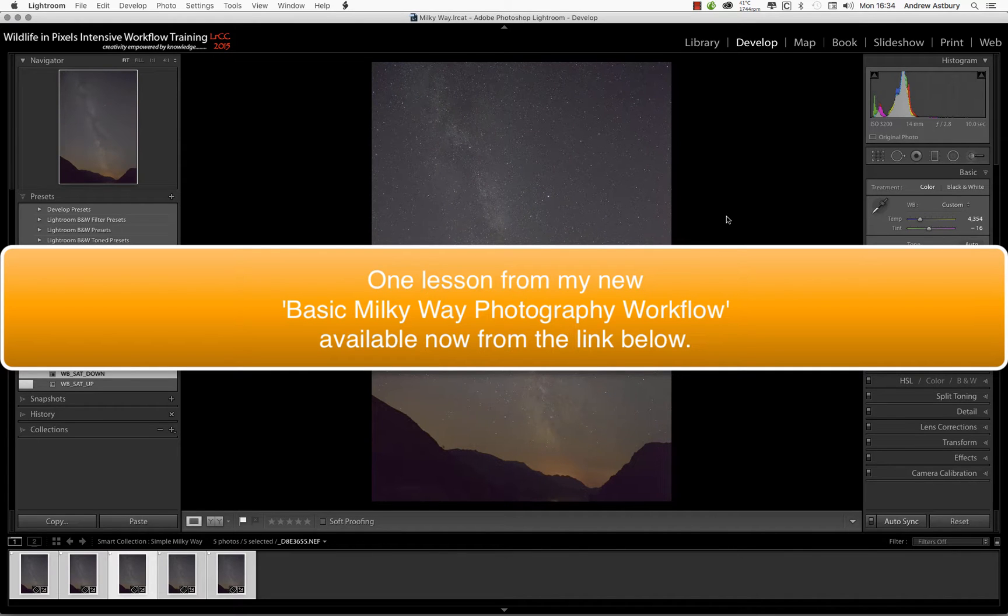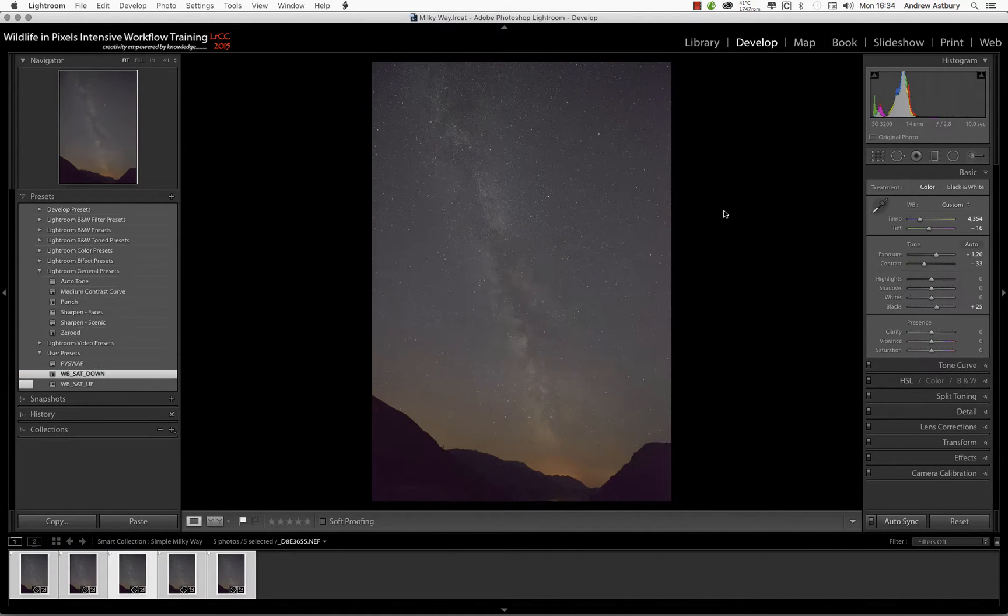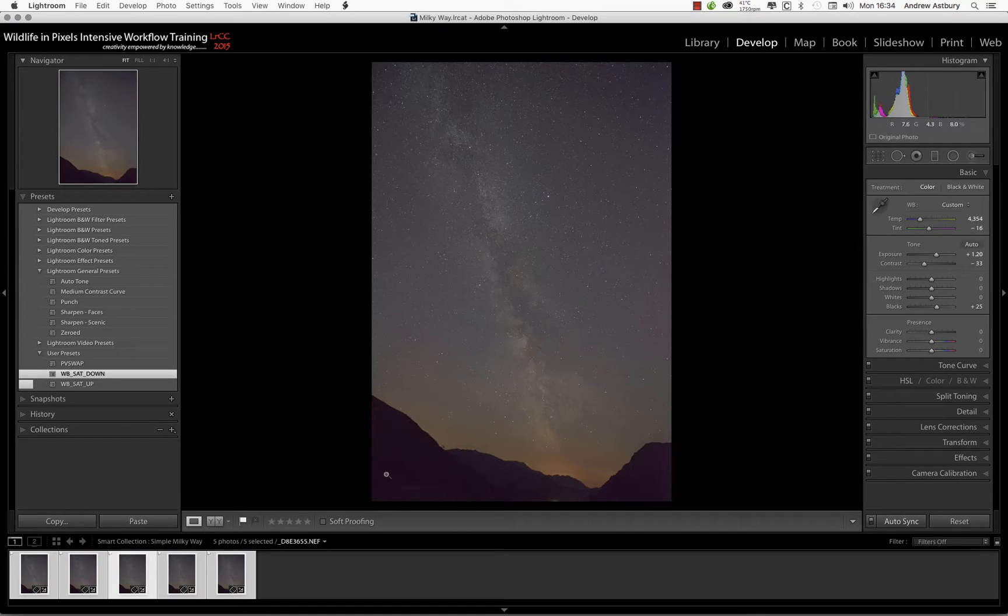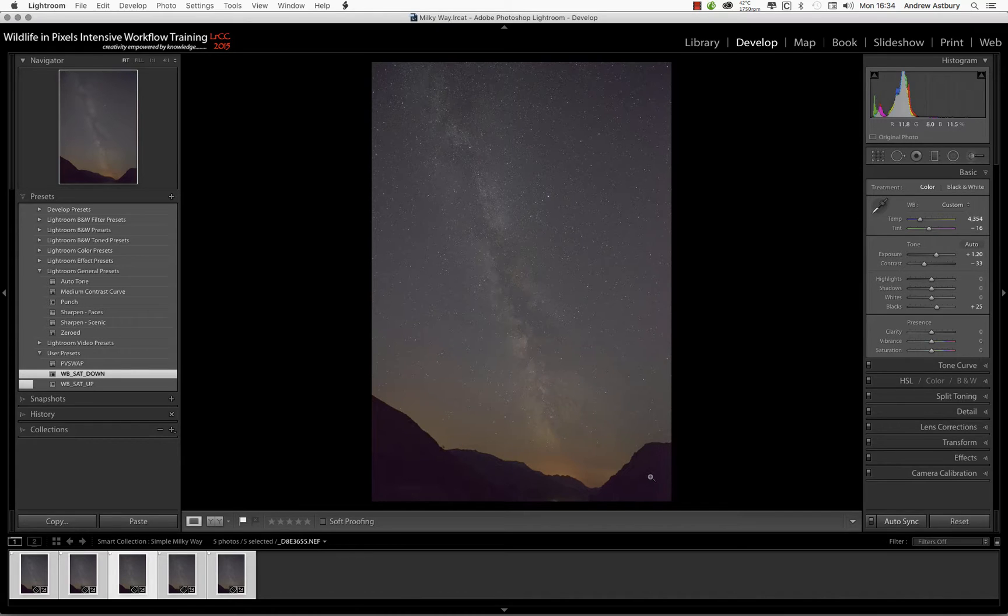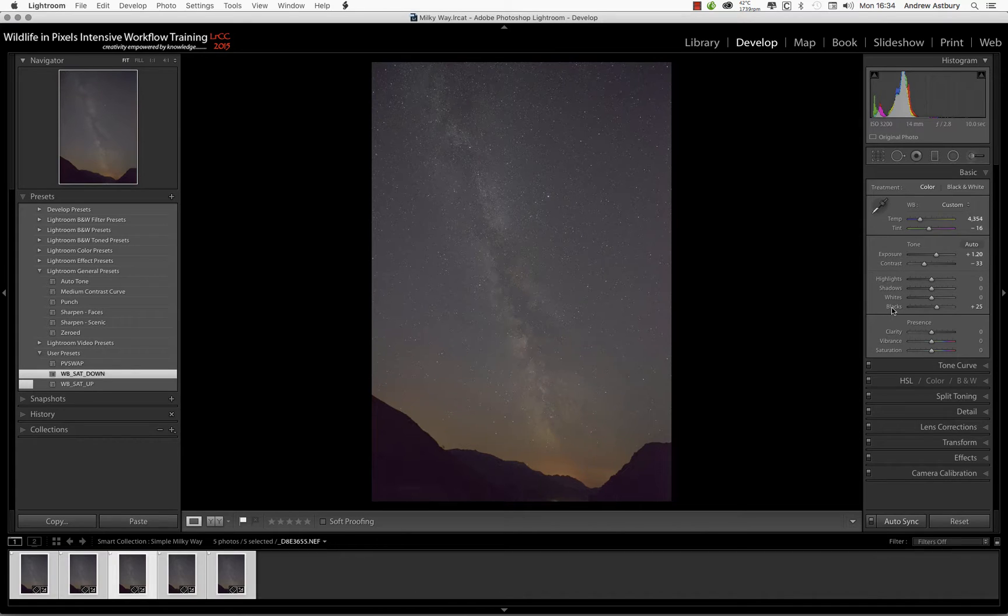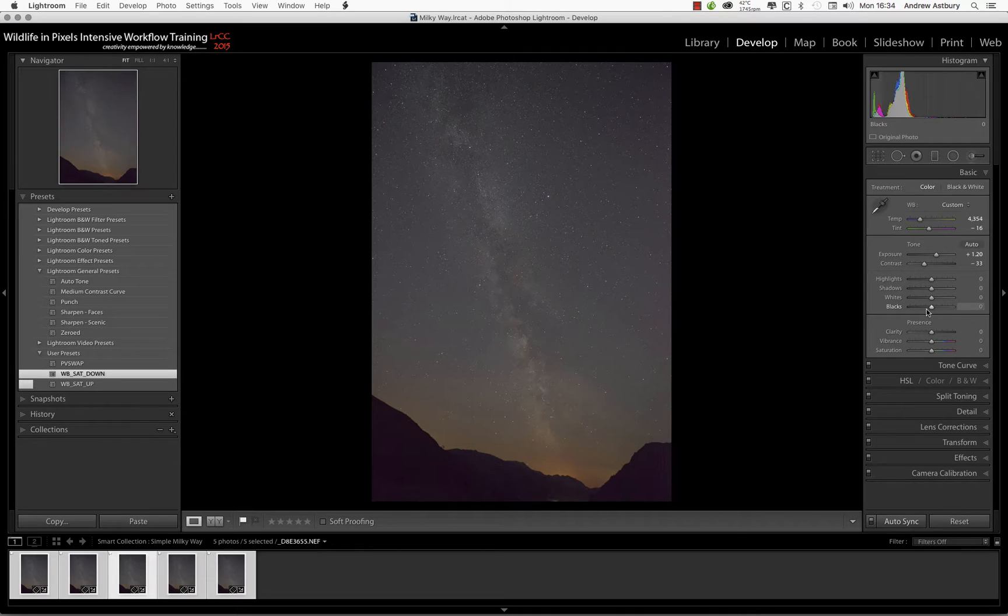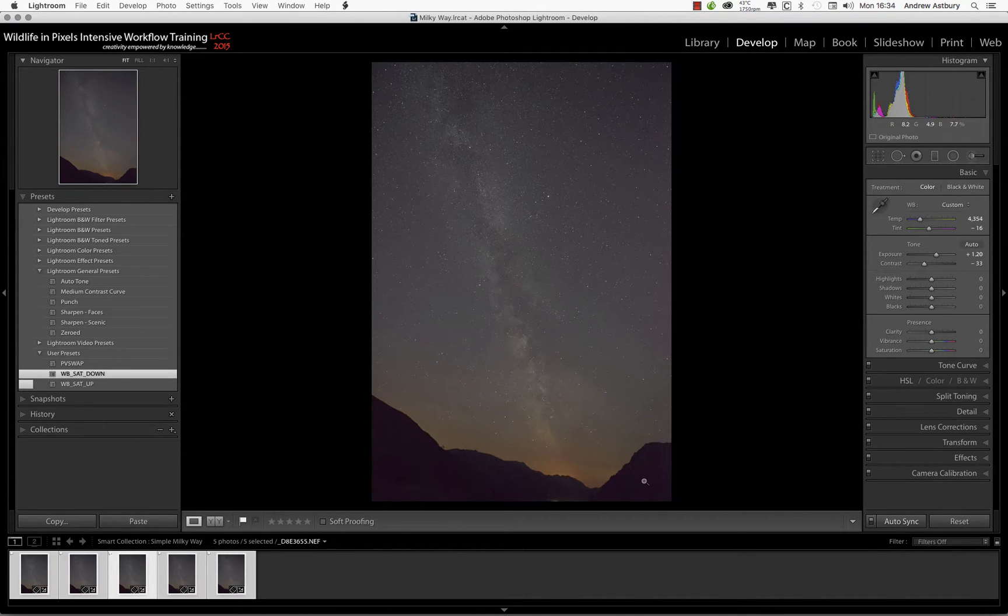Right now we can start to finalize the image and start processing it and making it look quite sexy. Let's address what other problems we've got - we've got thermal noise down here in the blacks which we can quite readily address by just going to the black slider and double clicking the word blacks like that.